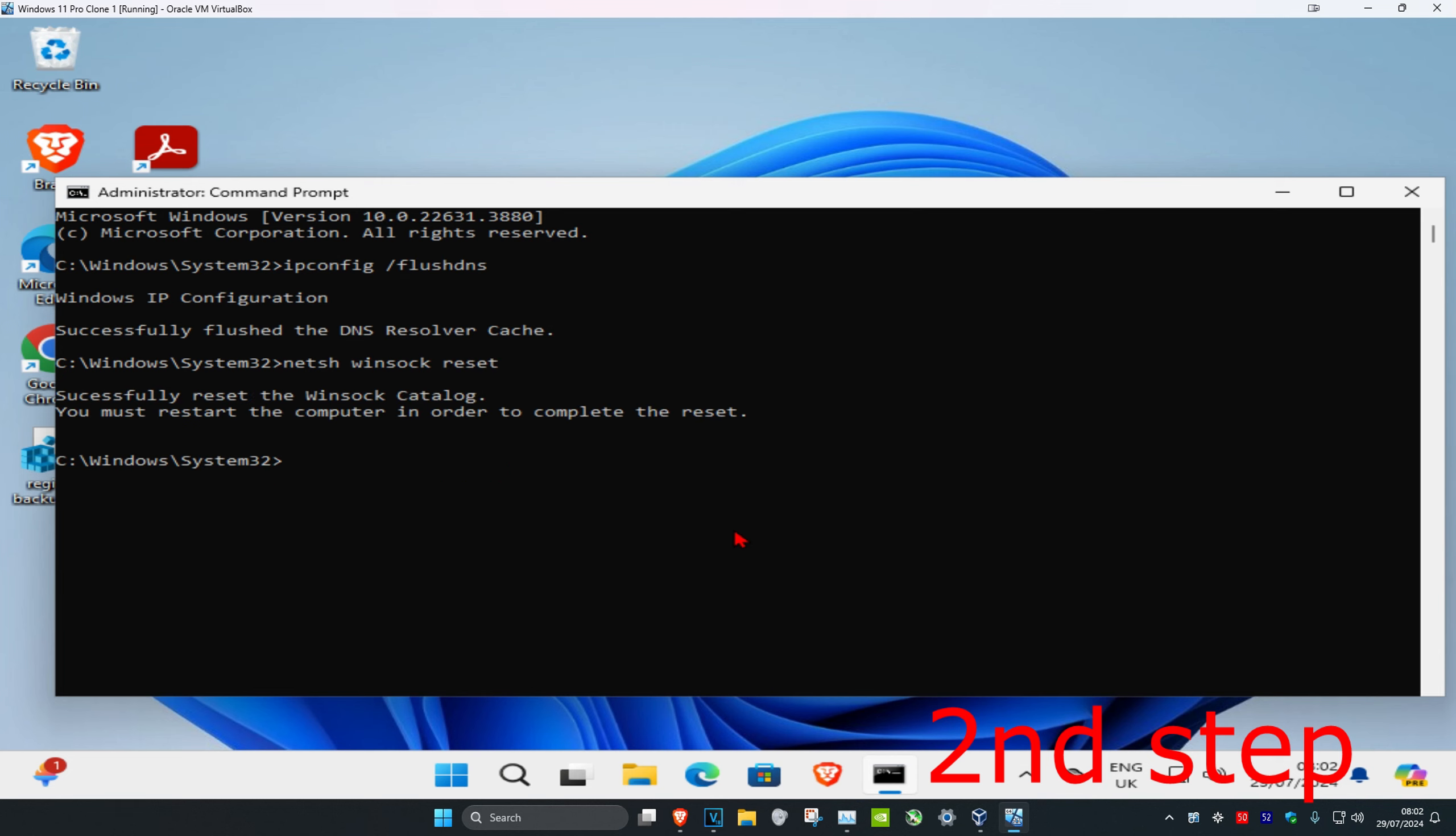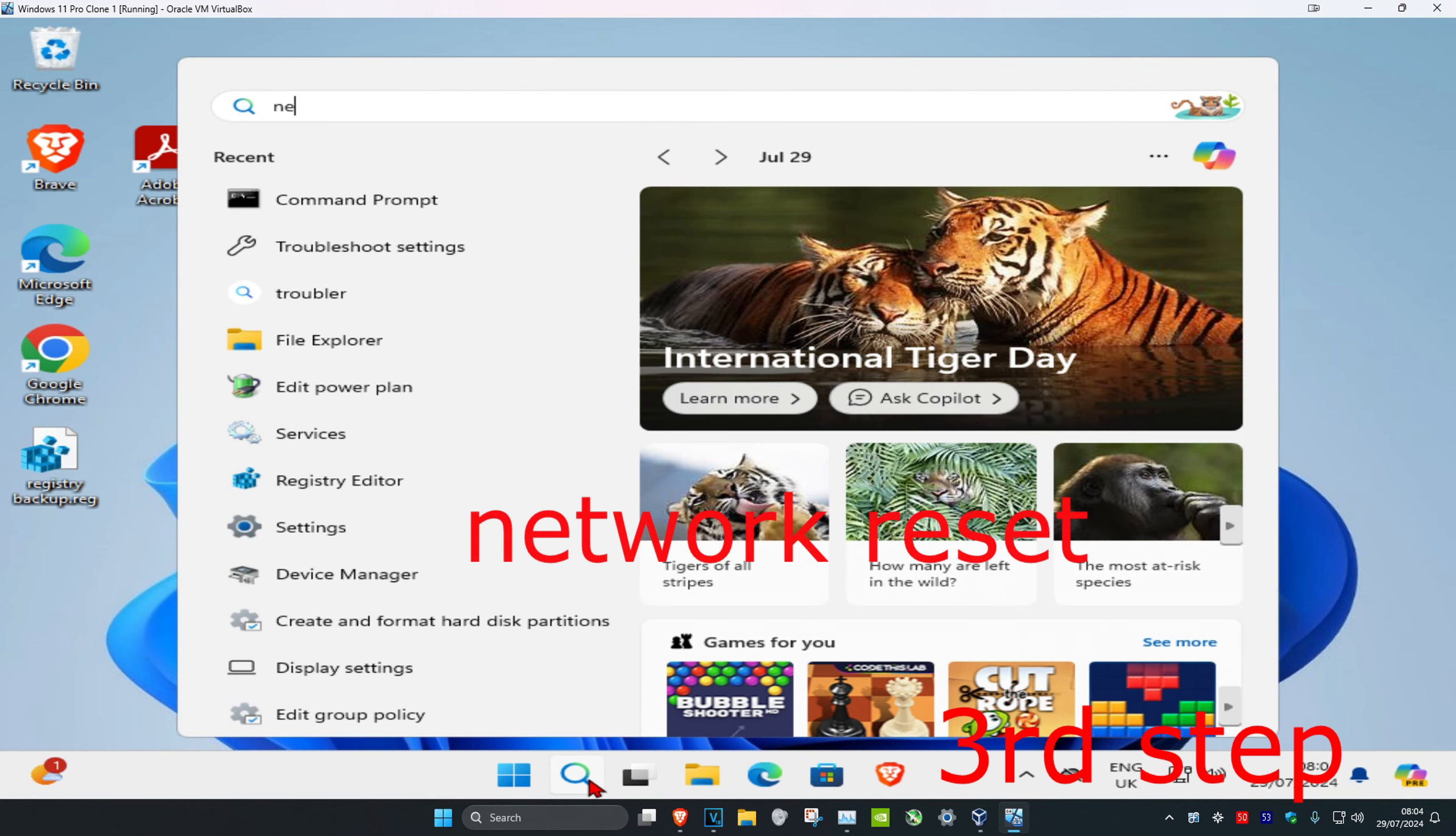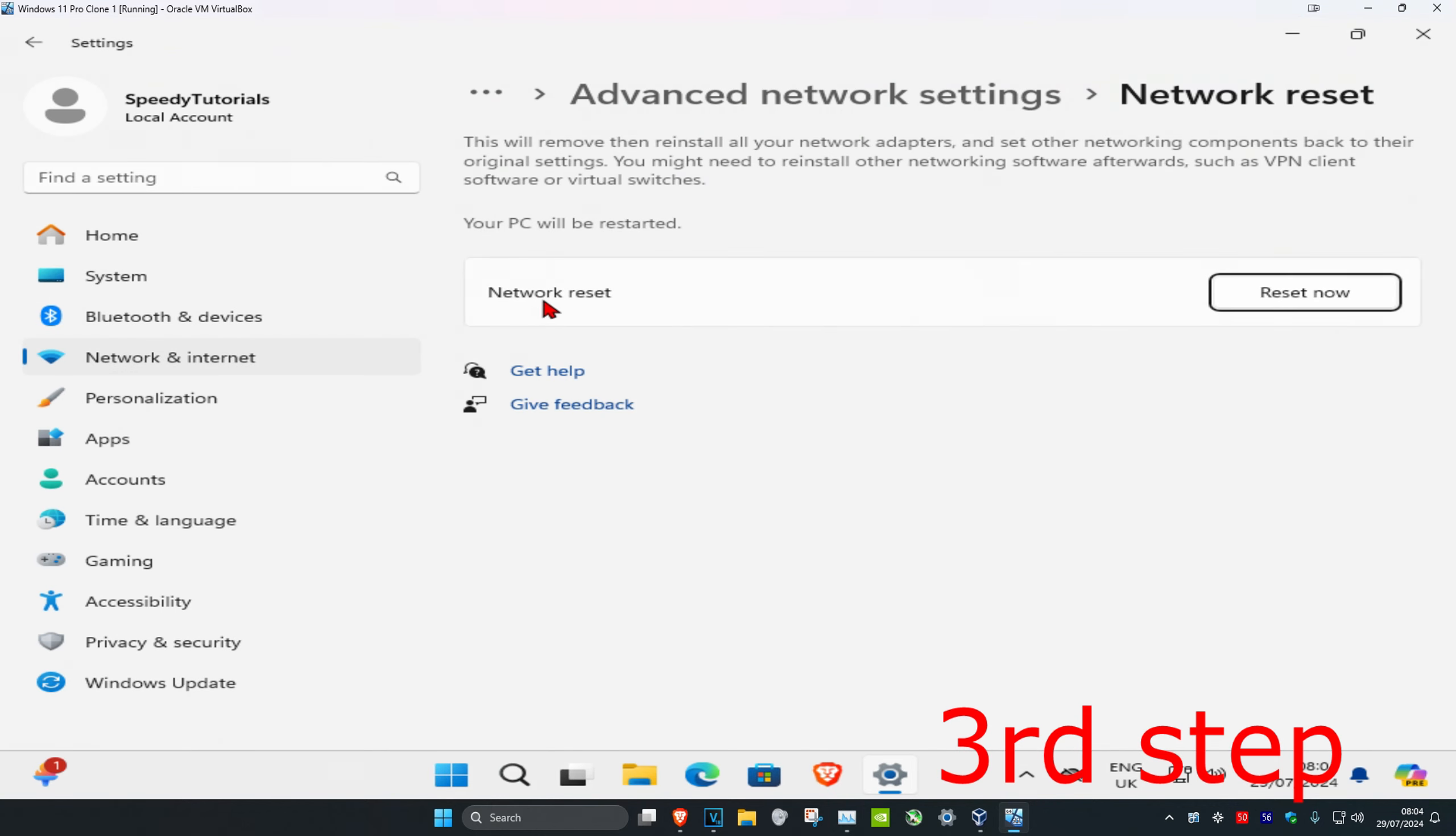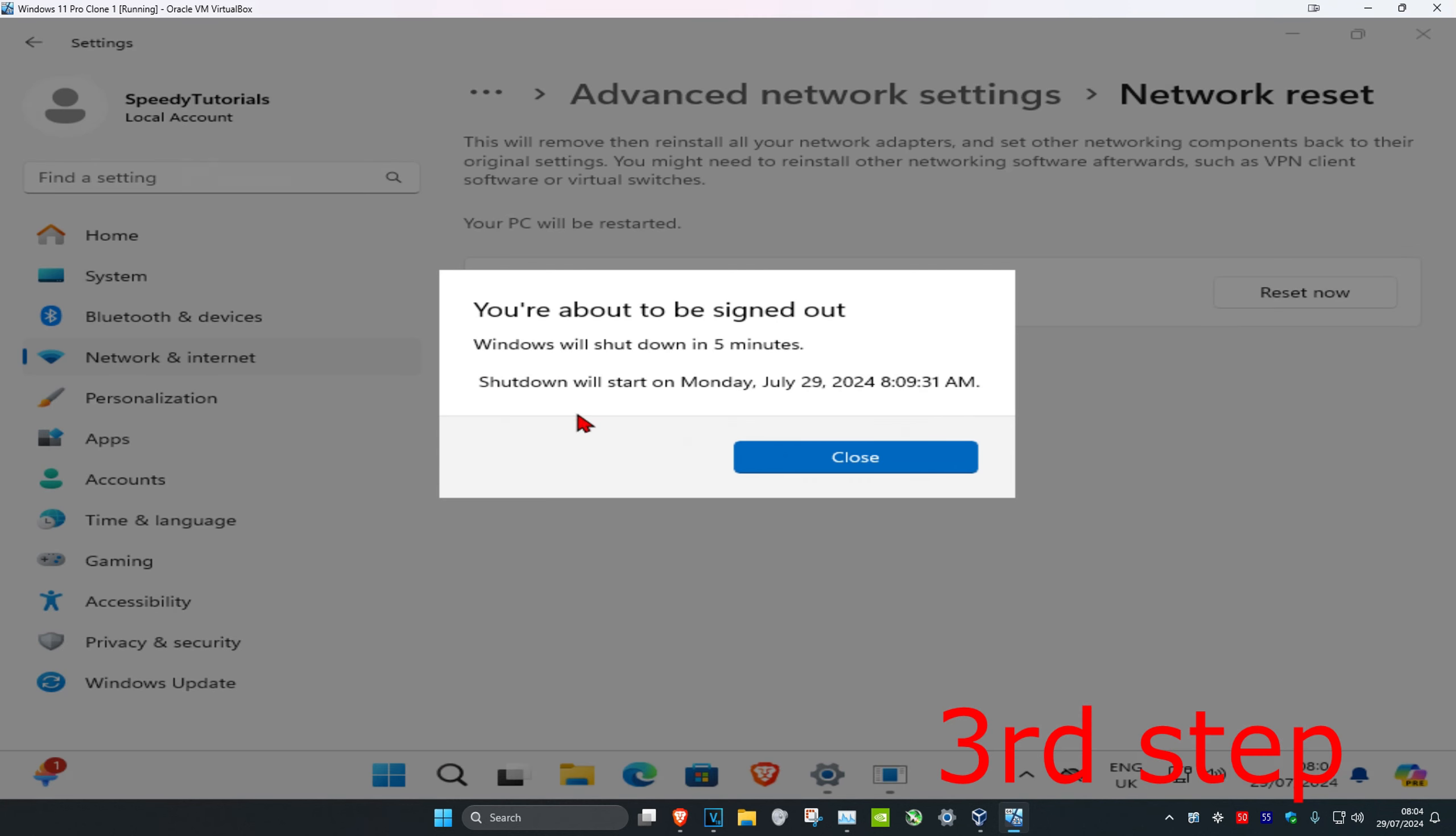Now for the next step, you're going to head over to search and type in network reset. Click on it. Once you're on this, you're going to click on reset now and click on yes. And now your computer is going to turn off automatically, so you want to wait for that. Then it's going to turn off, and then you'll restart it, and then it should be fixed.